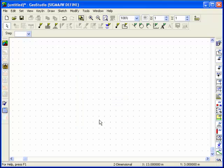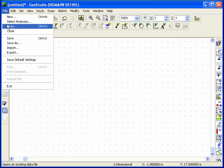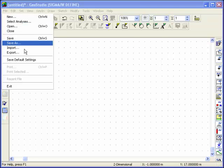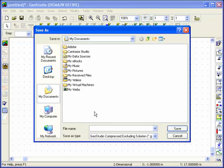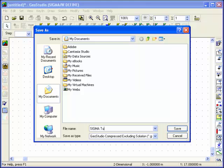The problem definition data must be saved in a file. The data may be saved at any time during a problem definition session. It's a good idea to save the data frequently. All Sigma files have a GSZ file name extension.